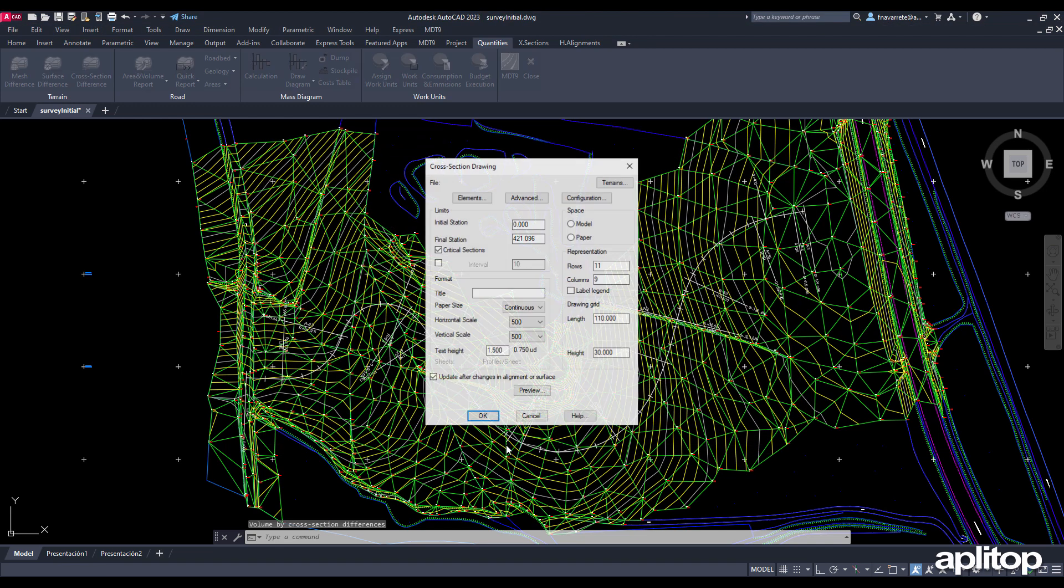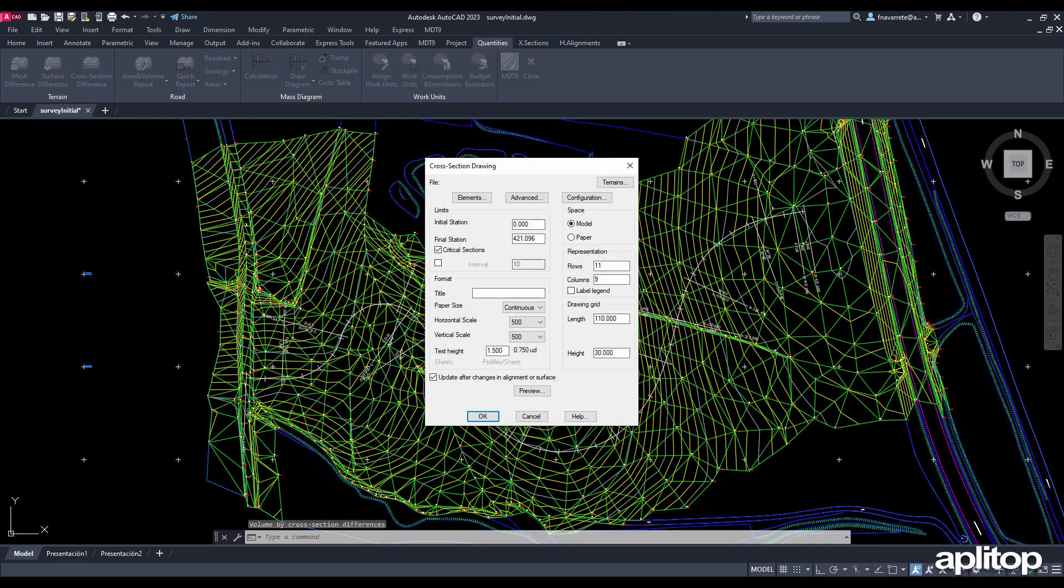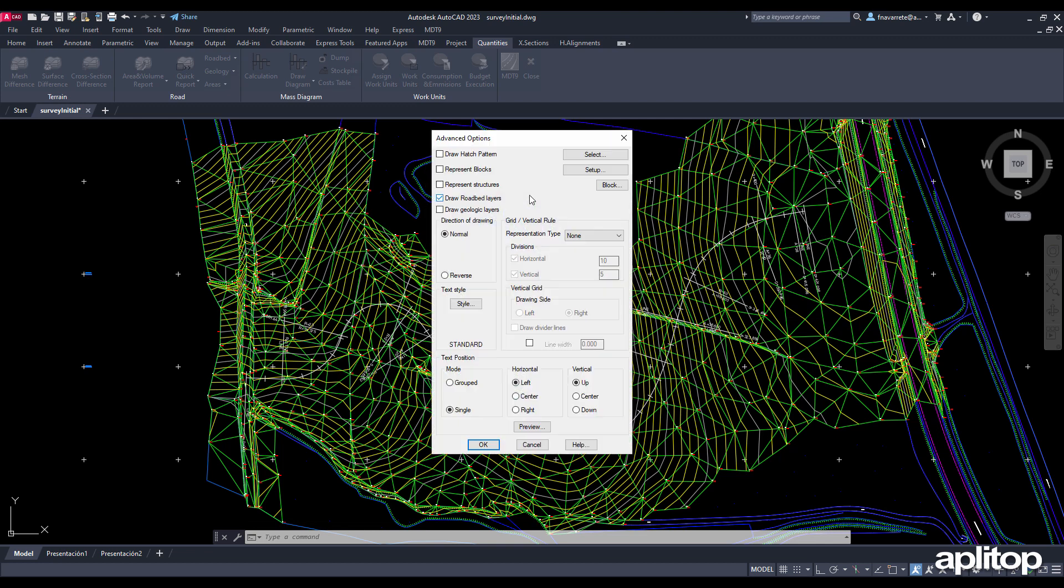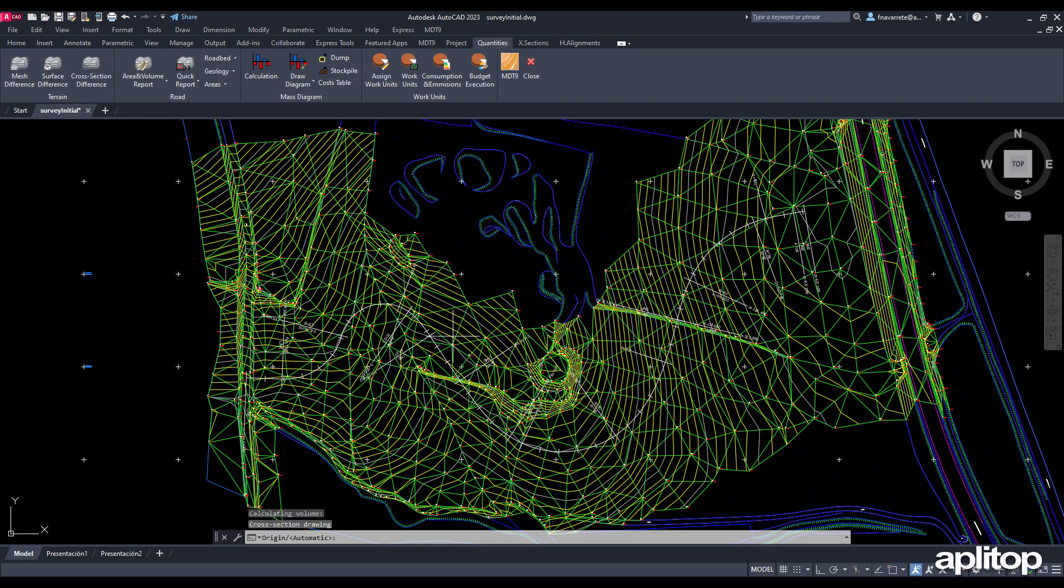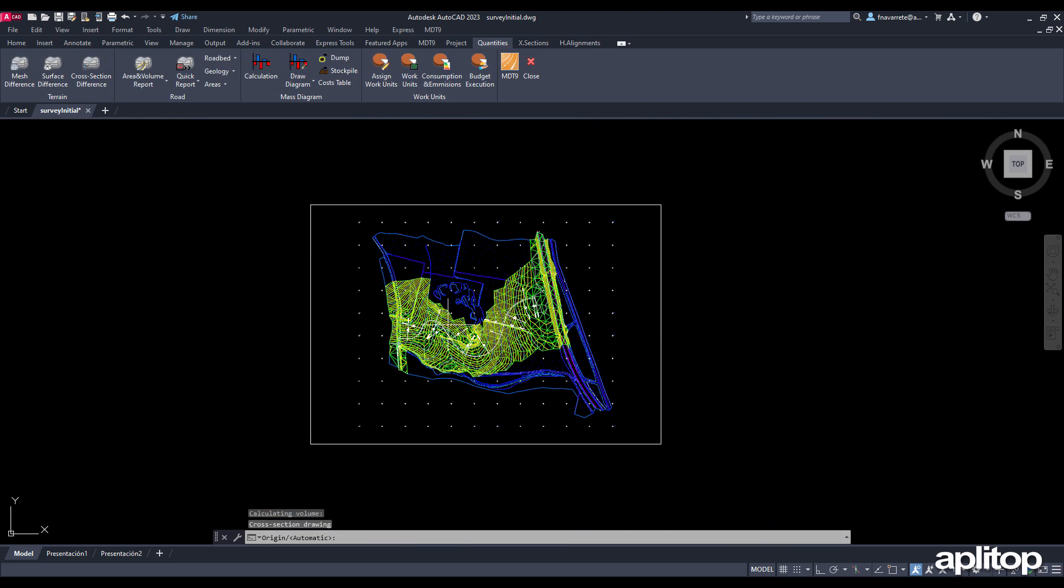Press the draw button and modify the scale of representation of the profiles. Within advanced options we activate the drawing of a grid. We accept the changes and indicate the origin for the drawing.